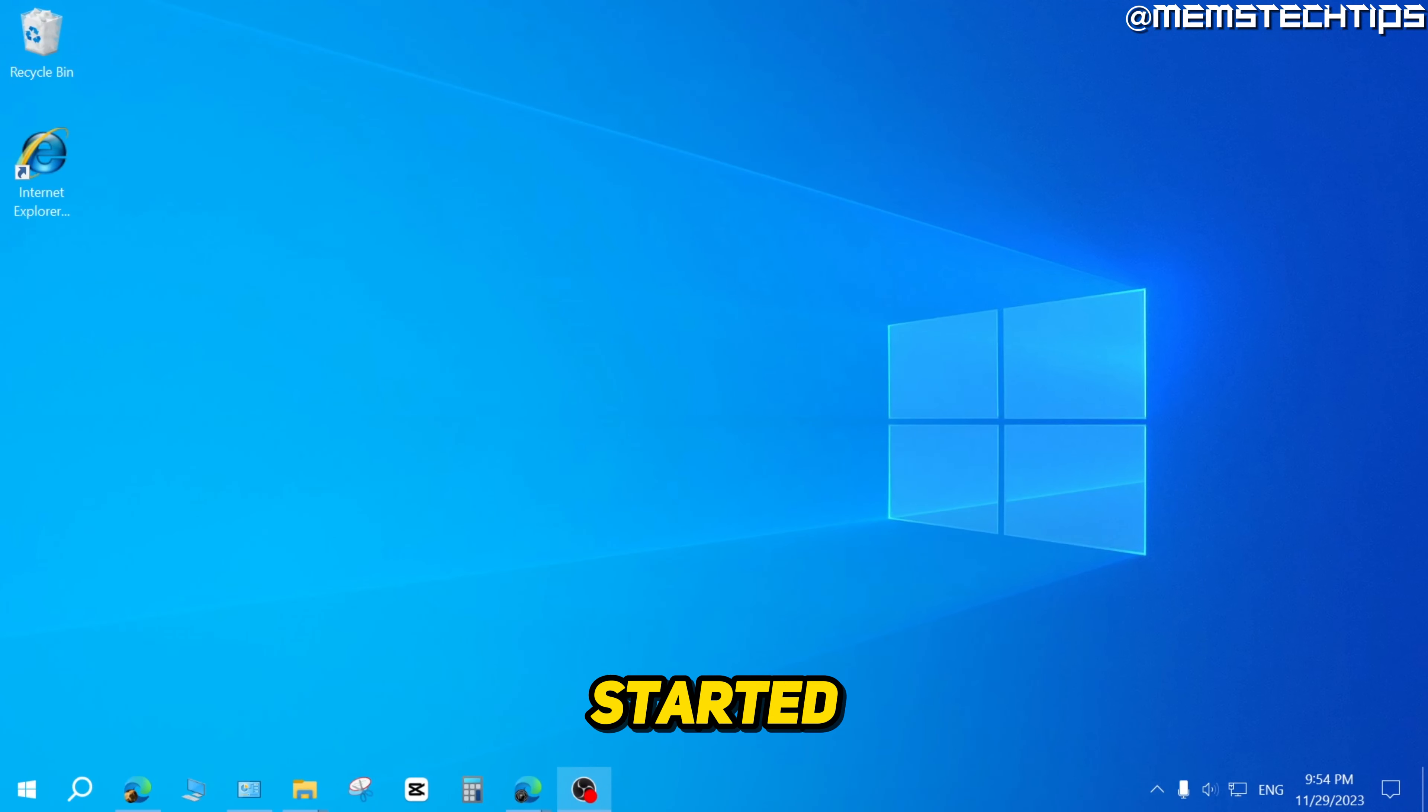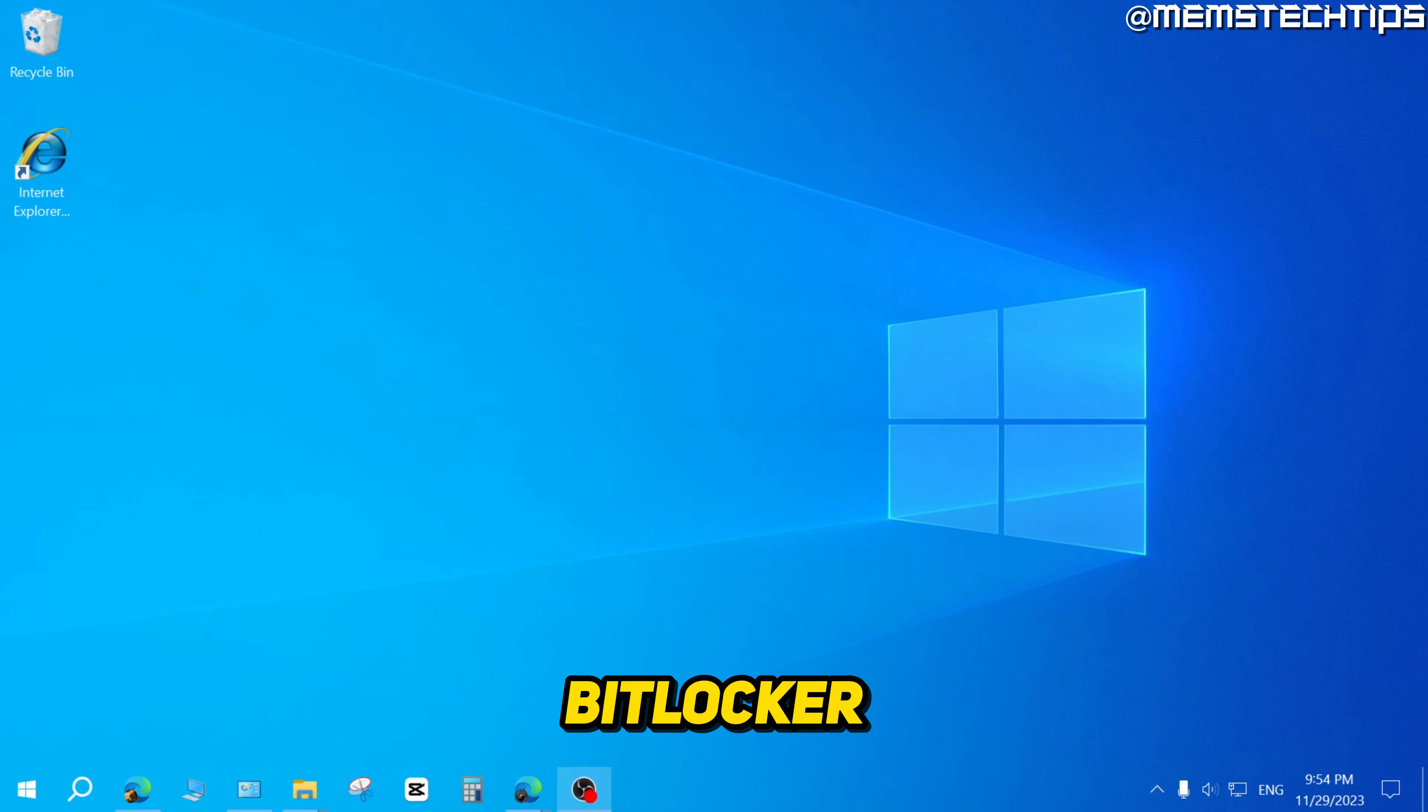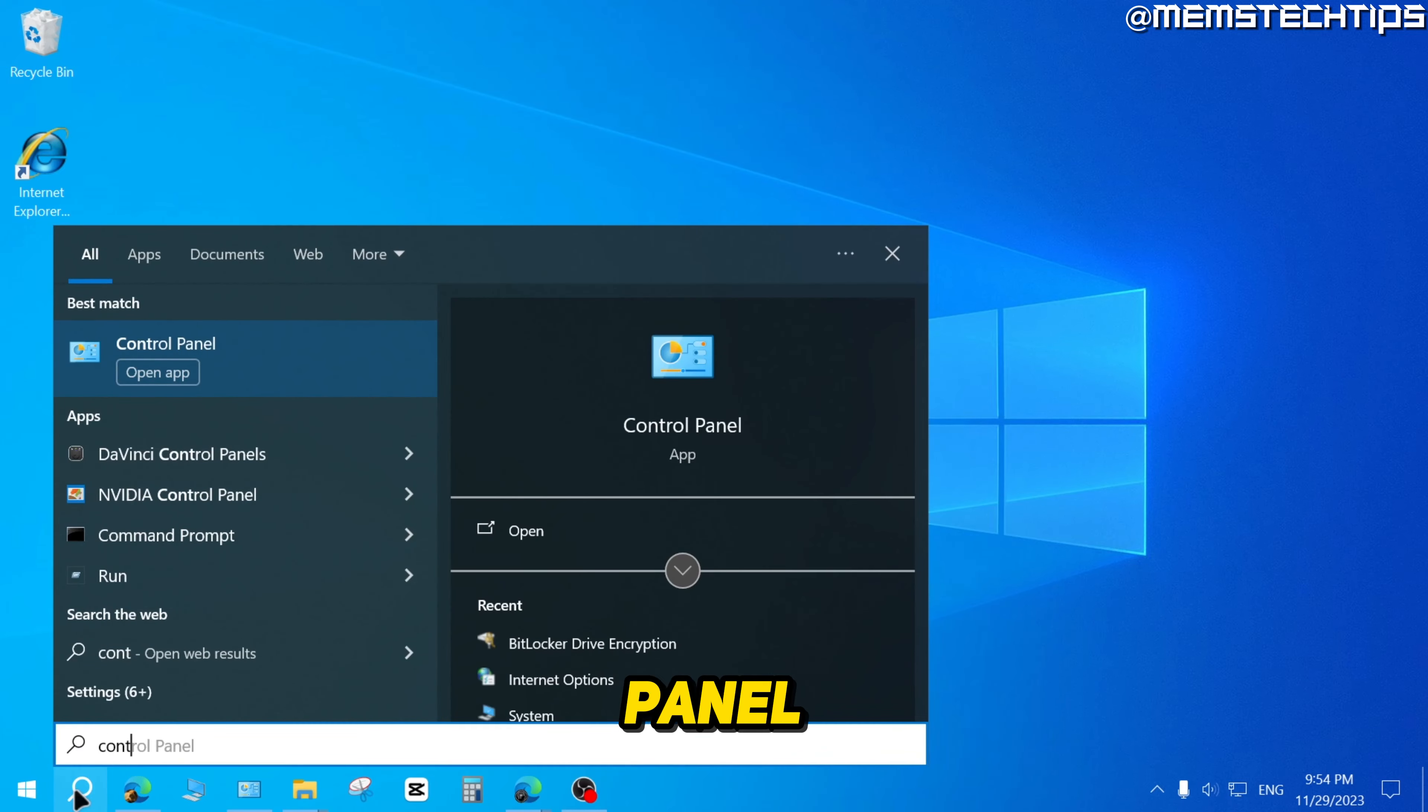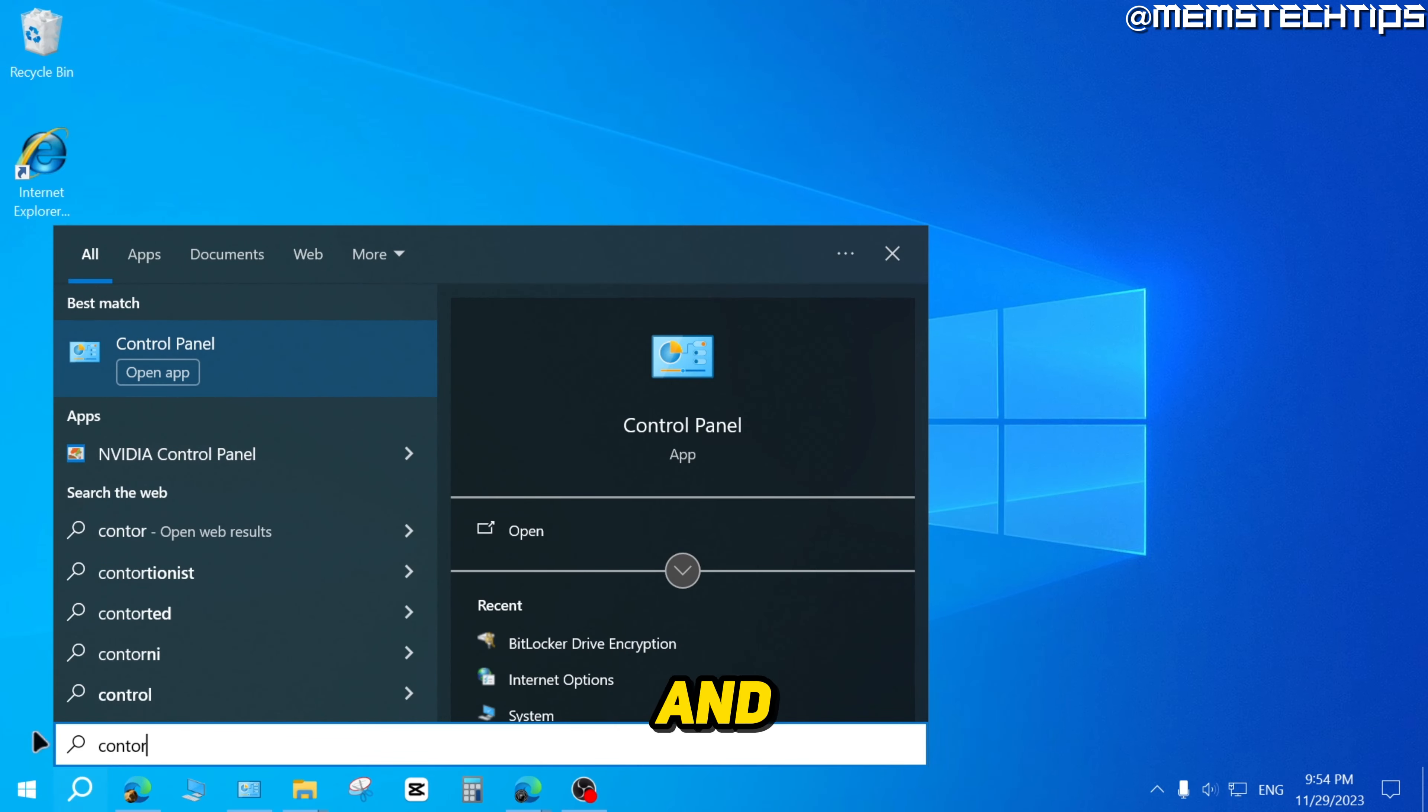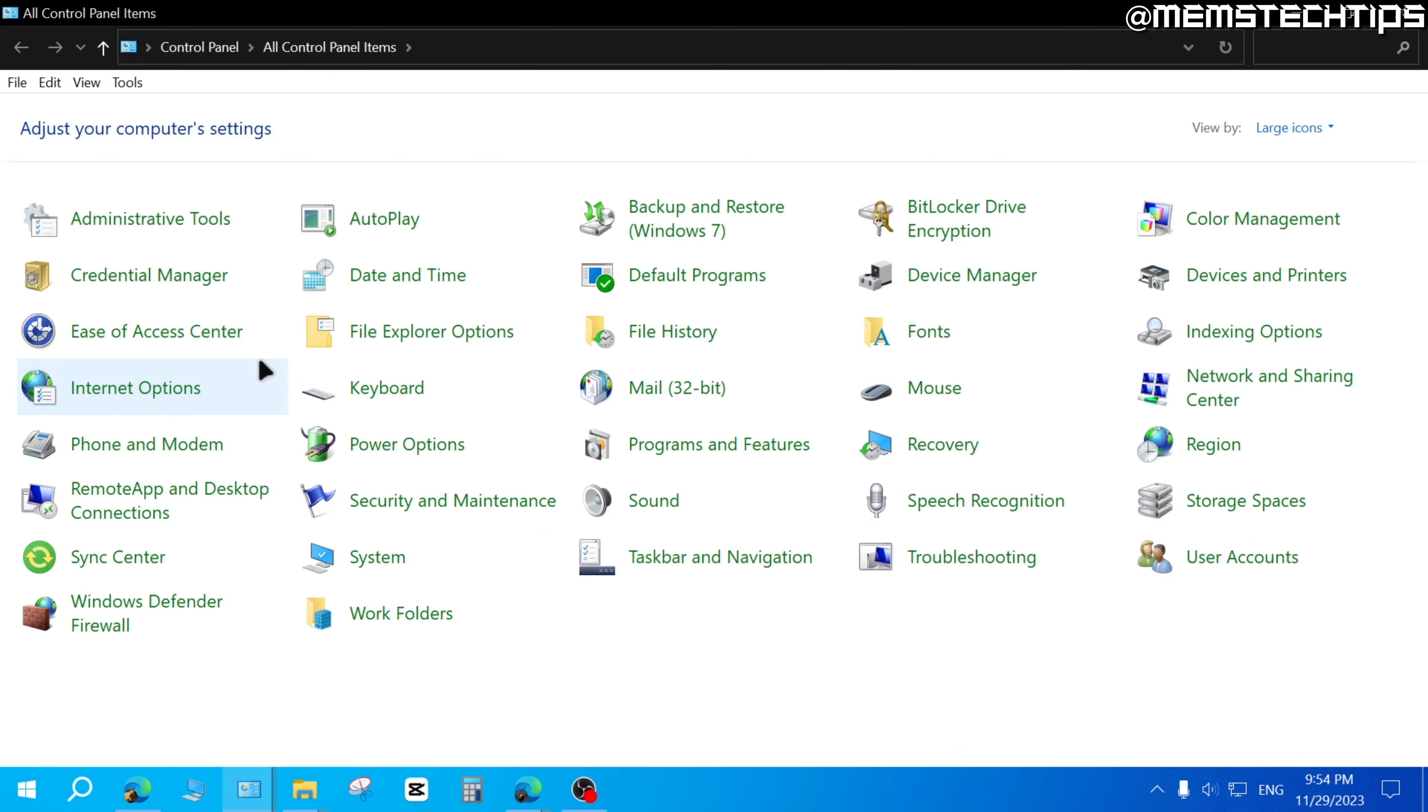To get started with the guide, to check your BitLocker Drive status, first search for the Control Panel and then open the Control Panel app.